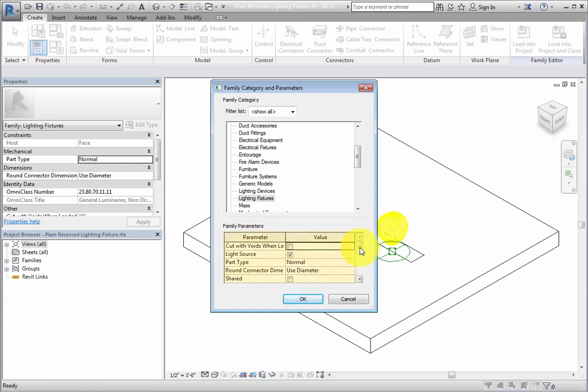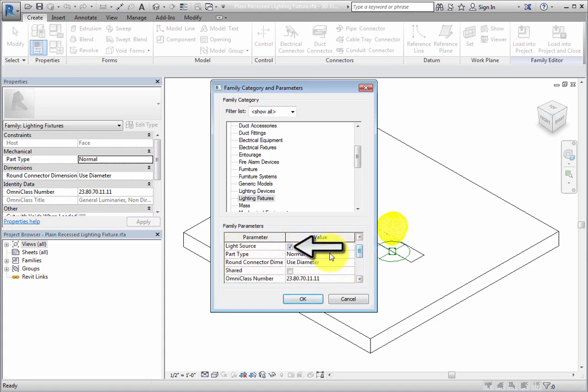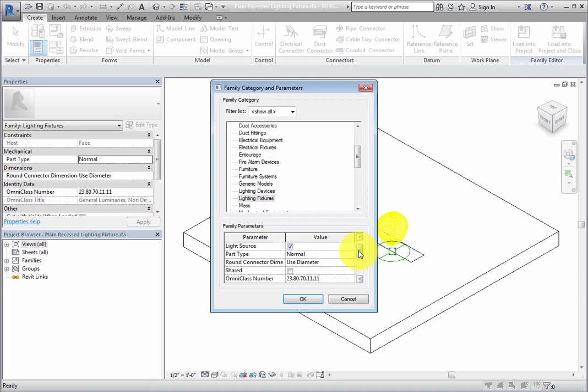Also, in the Family Parameters area, you can see that the light source is enabled. Therefore, you will be able to see the light source in the model. Click OK to close the dialog.